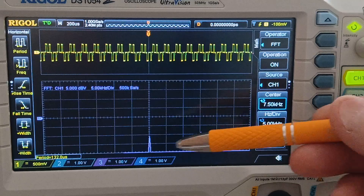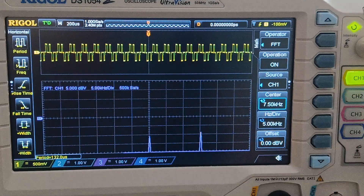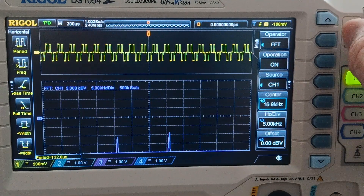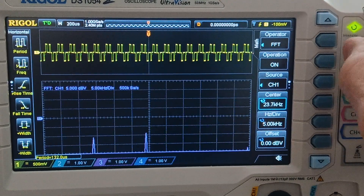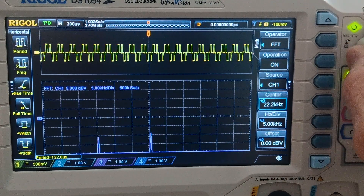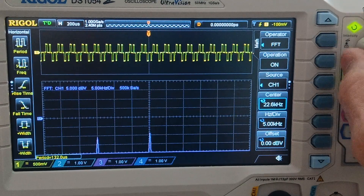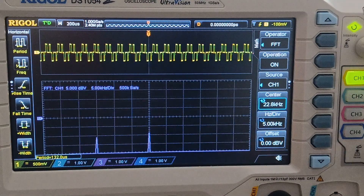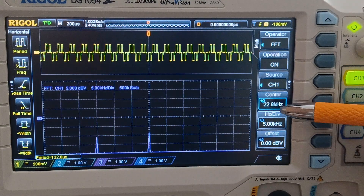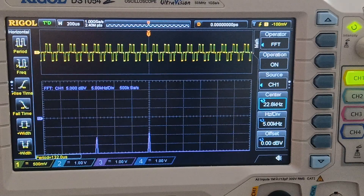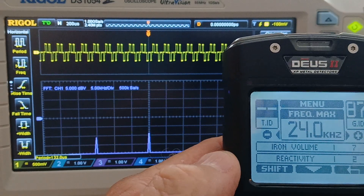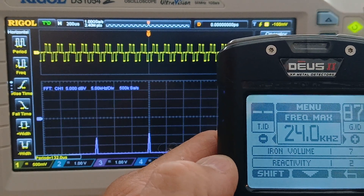A close approximation is about 7.5 kilohertz. Moving to the next frequency, it shows about 22.8 kilohertz. So with this, the XB-DAS-2 in 24 max also transmits two frequencies, and both these frequencies are different than 14 max.